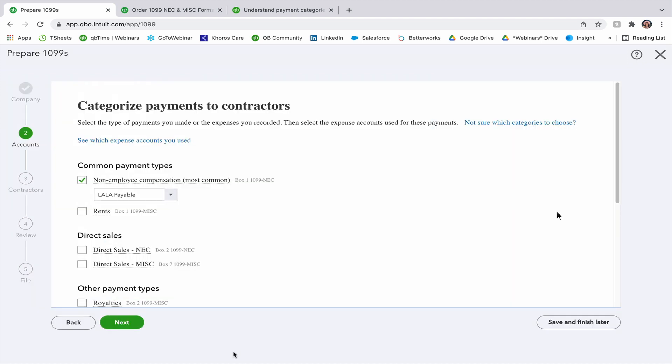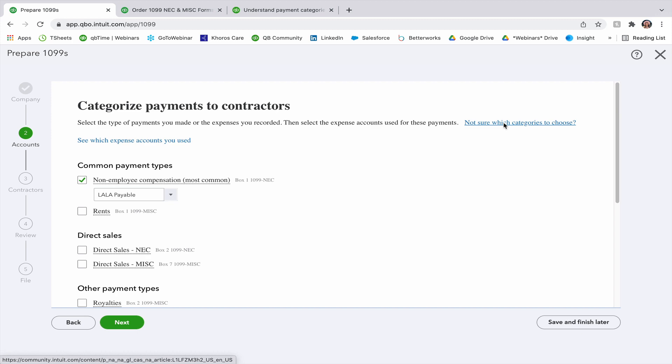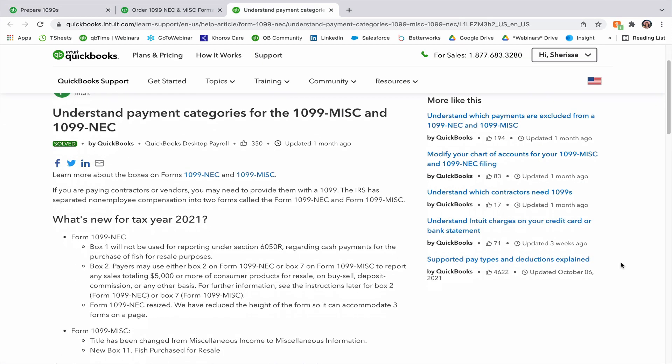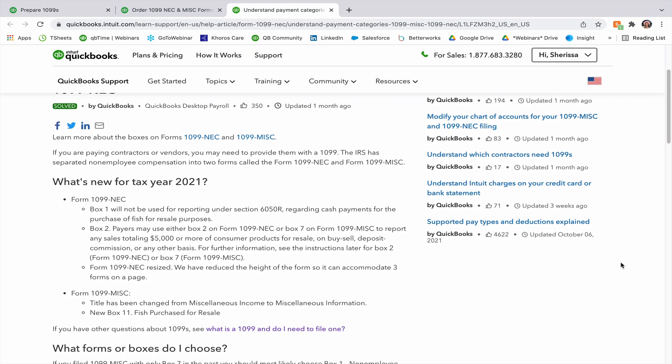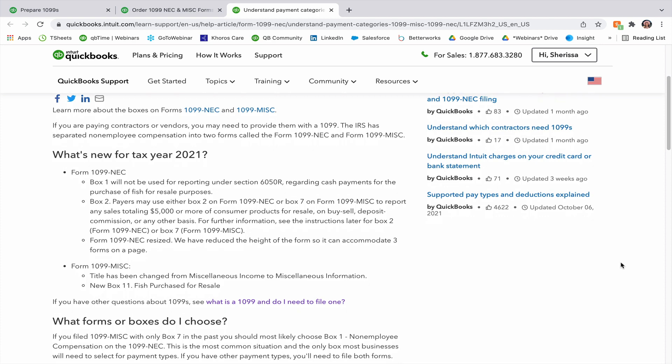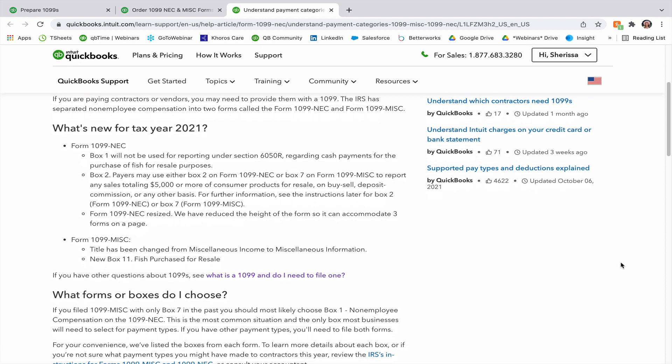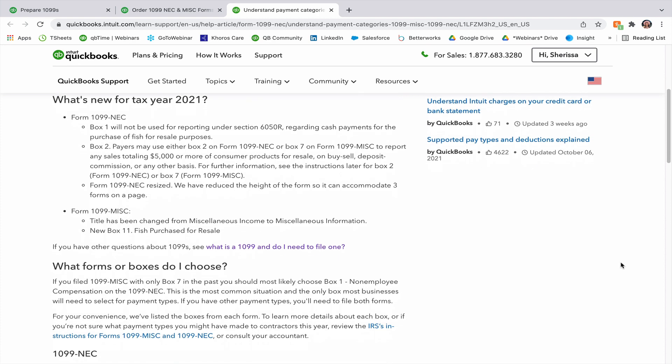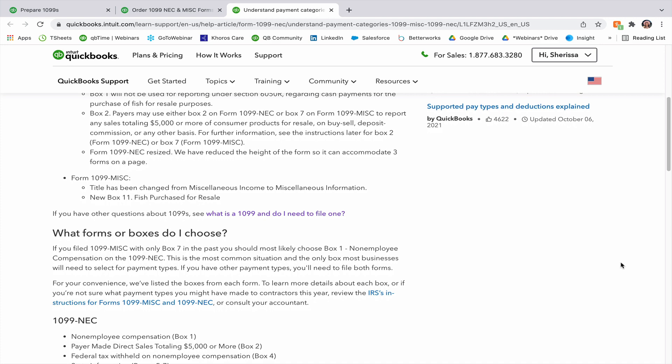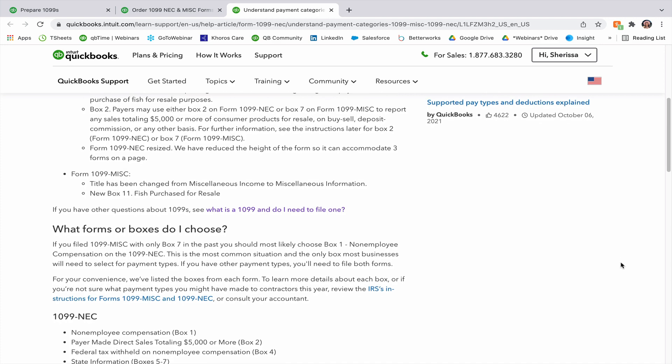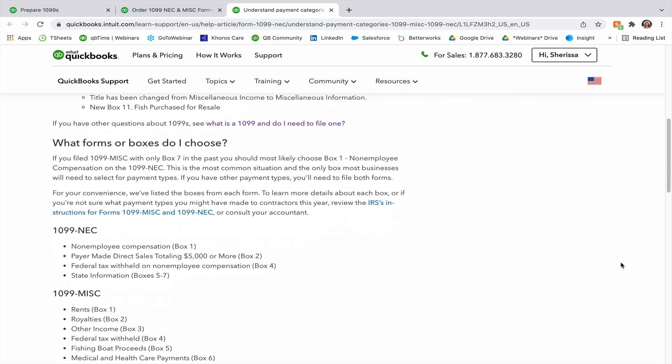Here's where you're going to categorize your payments for your contractors. So you're going to go over each box and then select the expense account used for those payments. If you click not sure which categories to choose, it will take you over to a new tab where it's going to basically break down which each one of them is. So it's going to have all this information right here at your fingertips. That way there's no guesswork involved.